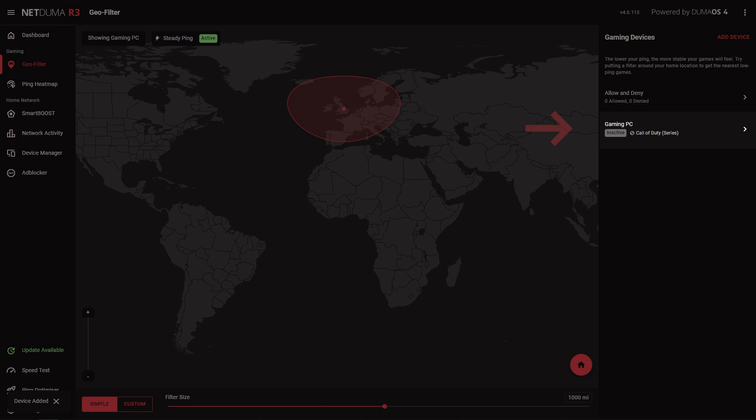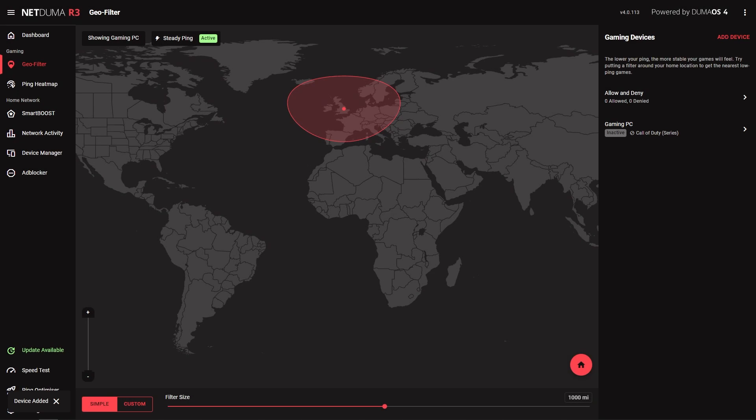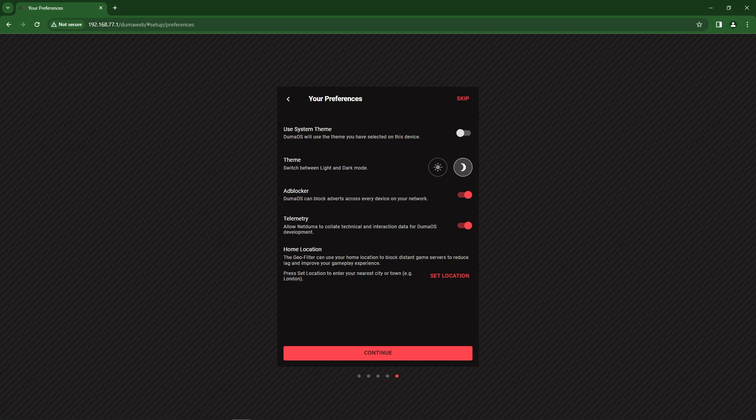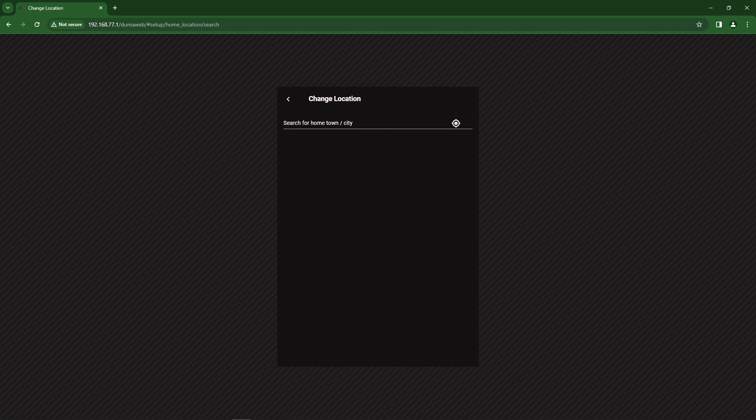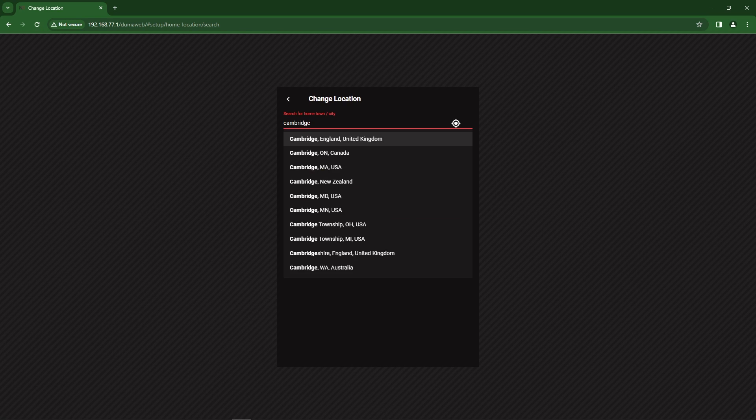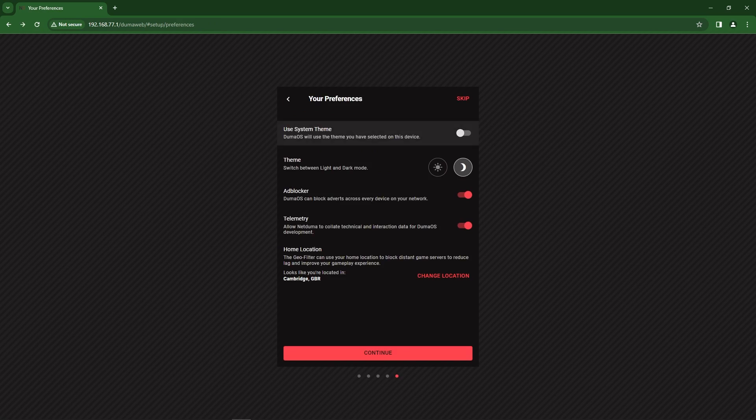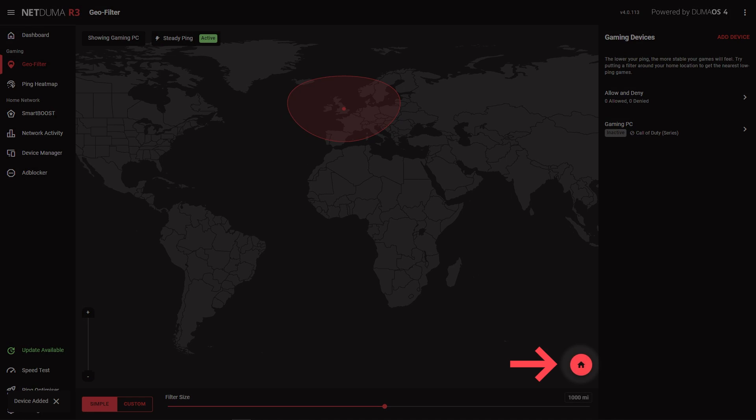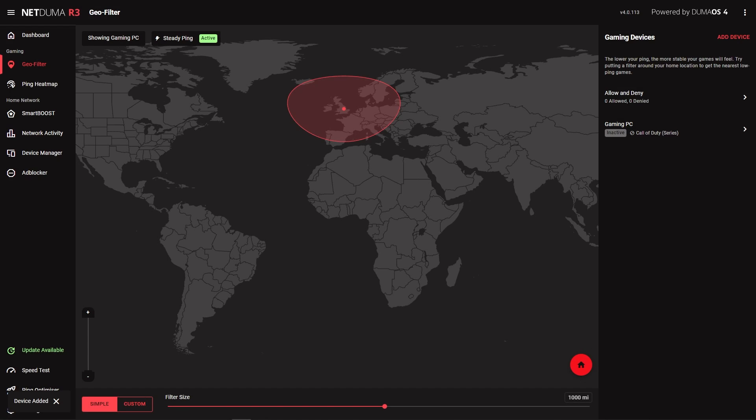Now your device has been added, it will appear in the side menu of the GeoFilter. If we were to open Call of Duty now and search for a game, we would only connect to servers that are included within this filter radius. It's worth saying the filter radius will be created around the location you set during the Duma OS 4 setup wizard. If you missed this setting or just want to change your location, you can with this button.